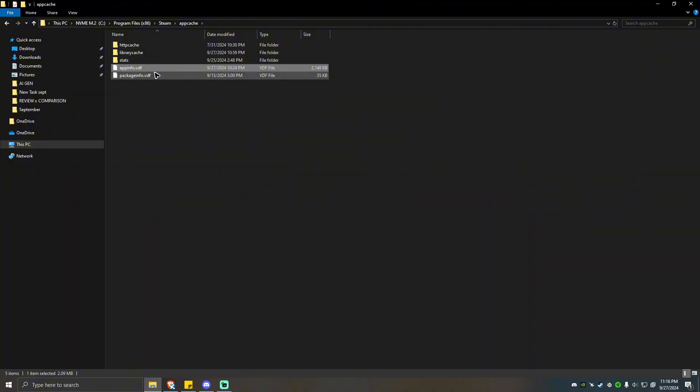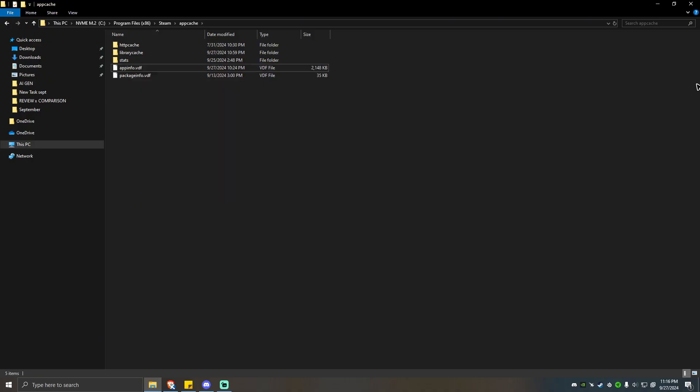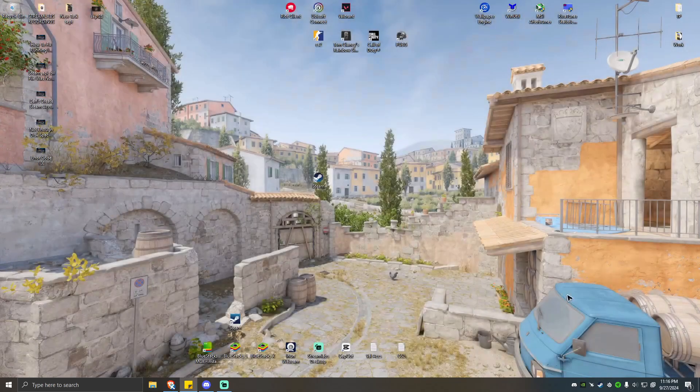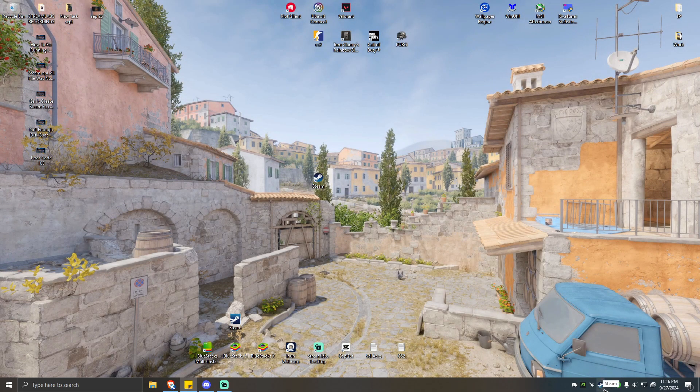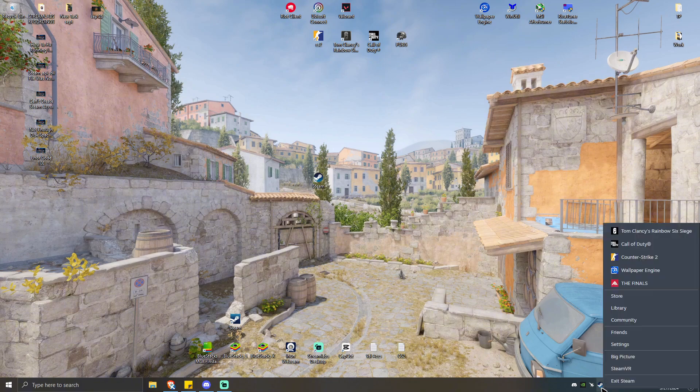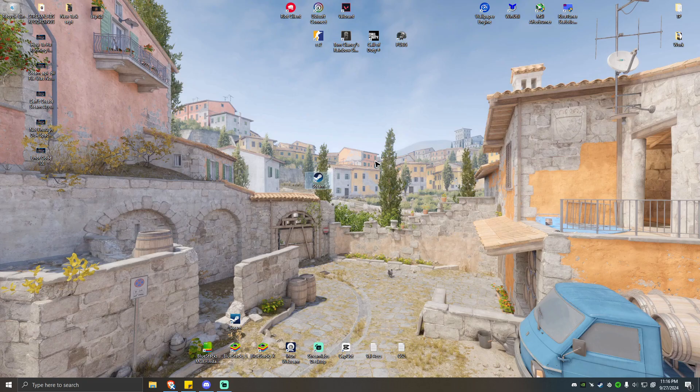Once located, go ahead and click on it, right-click, then hit delete. Once done, restart your Steam by going to this app icon right here, right-click, exit, then run Steam again, then check if that fixes the issue.